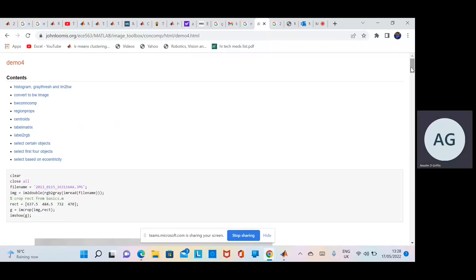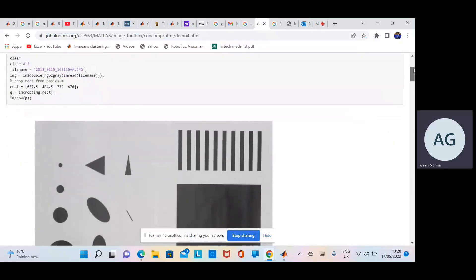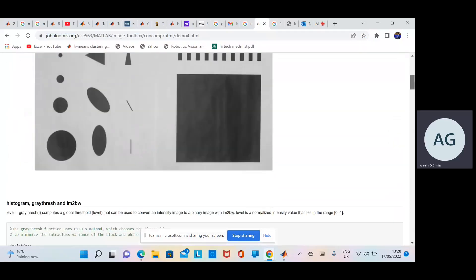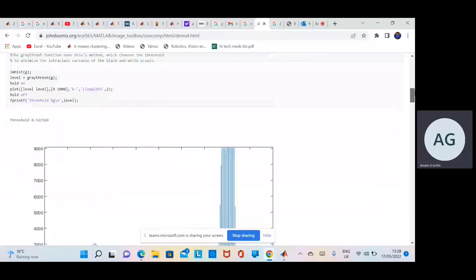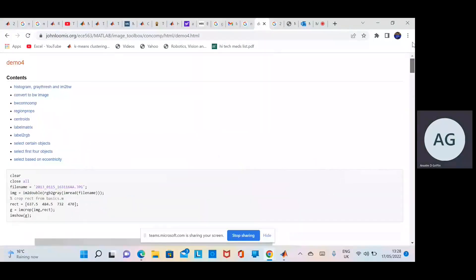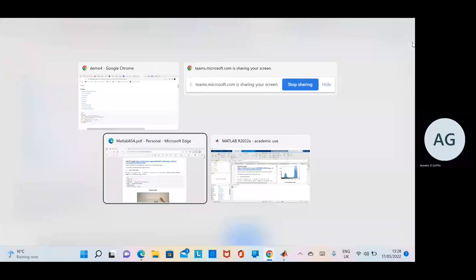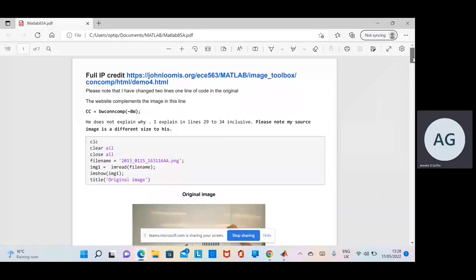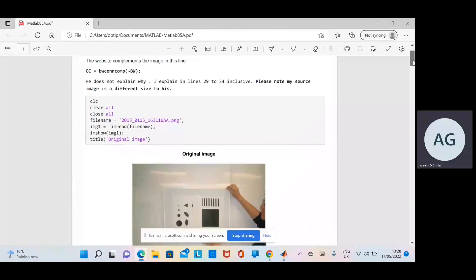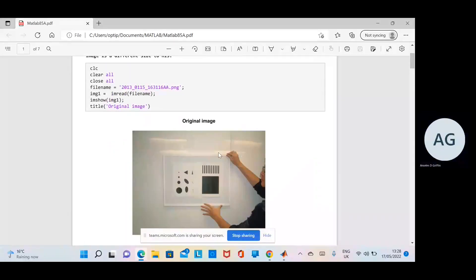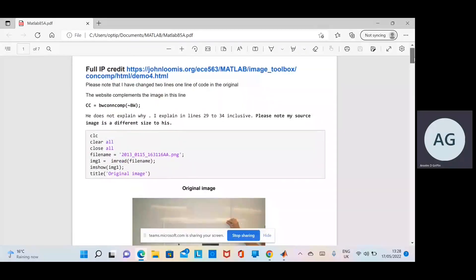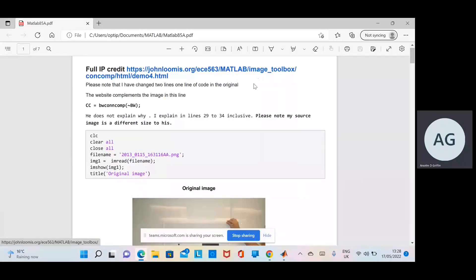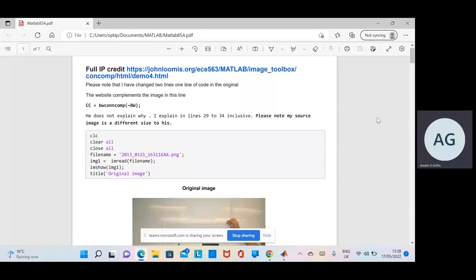Just to give full credit here, the example I'm doing today is taken from John Loomis. I've taken this example and changed it a little bit, added some more comments, and hopefully with my commentary it will be clearer. The first thing I need to say is that the image I used has different dimensions to the one on that website, so it's the same image, just different dimensions.